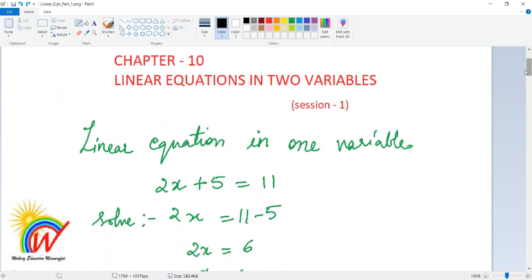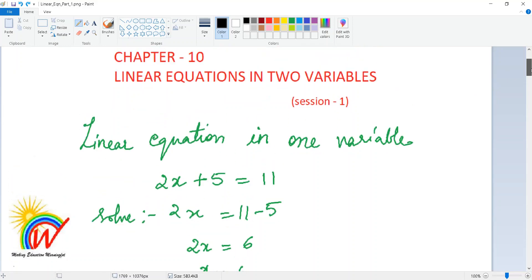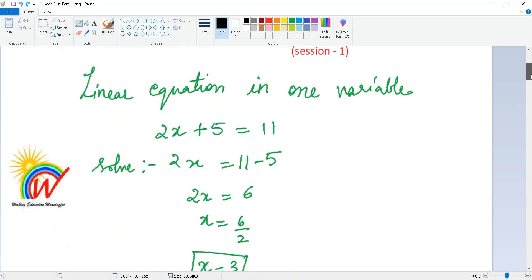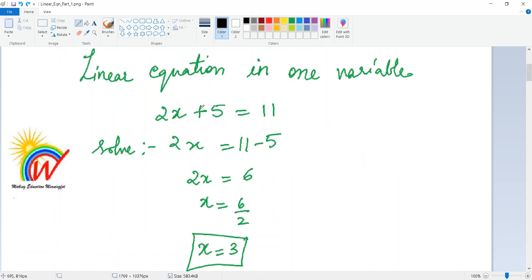This is Chapter 10 in your PDF. First, we will review what a linear equation in one variable means — you would have learned this in eighth standard. For example, 2x + 5 = 11 is a linear equation in one variable.